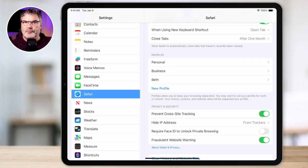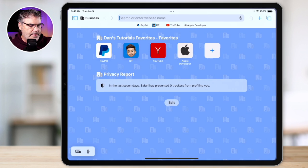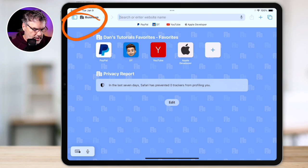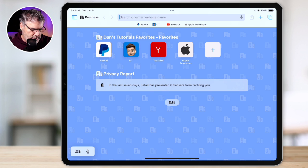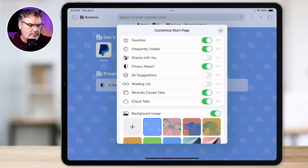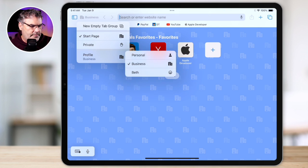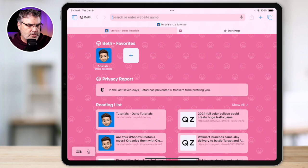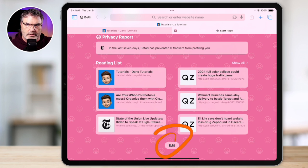With each profile, I mentioned that you can have a different start page. How do you go and edit that start page? Well, you do this through Safari itself. So when I go back over to Safari, I'm on my business profile. And I have the privacy report — let's say I didn't want to have the privacy report show. All I have to do is just tap on "Edit" here, and I can set which options I want to show. But then when I go back over to Beth and open up a new start page, she has the privacy report as well as a number of other options, and she can go and edit hers as well. So we edit the start page on the page itself.